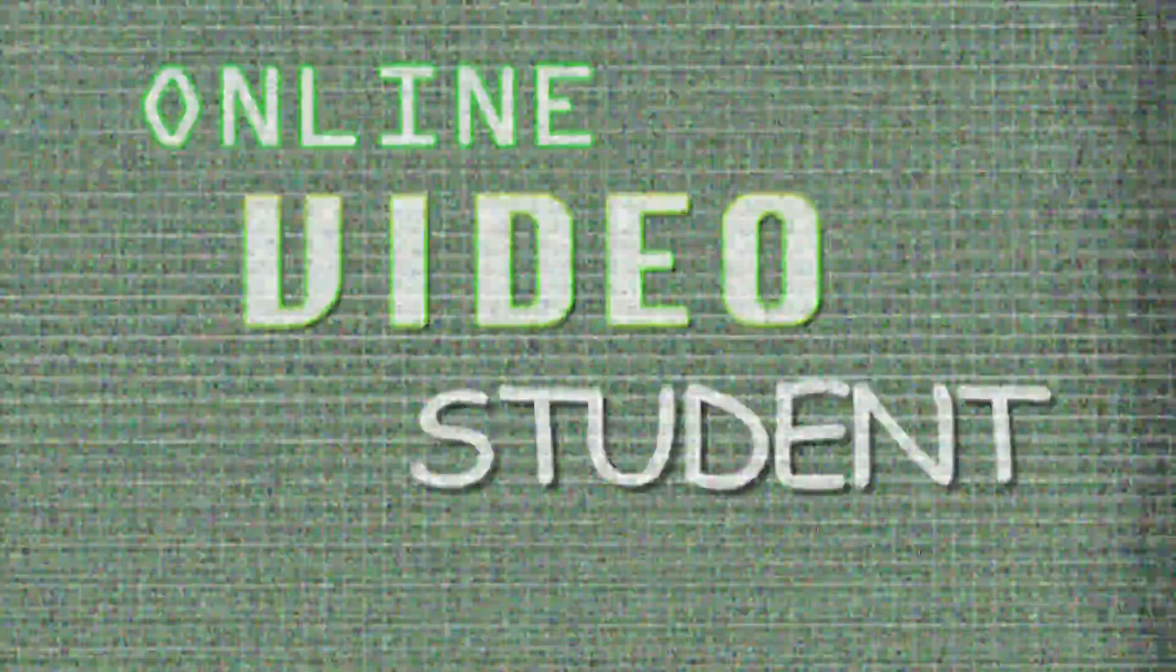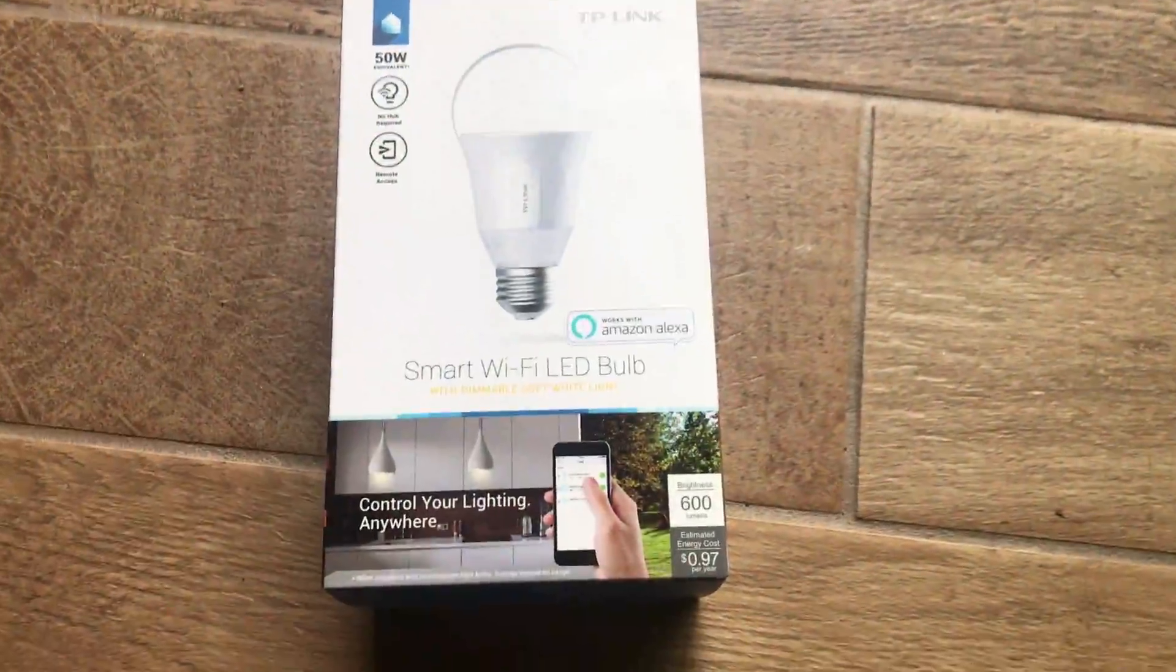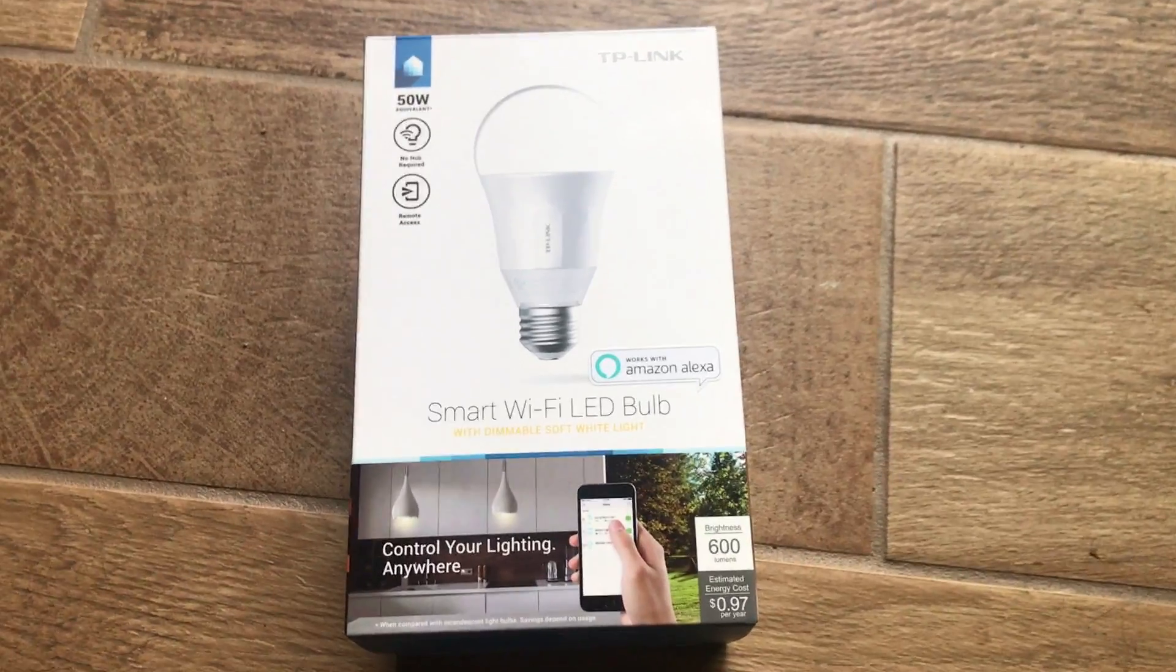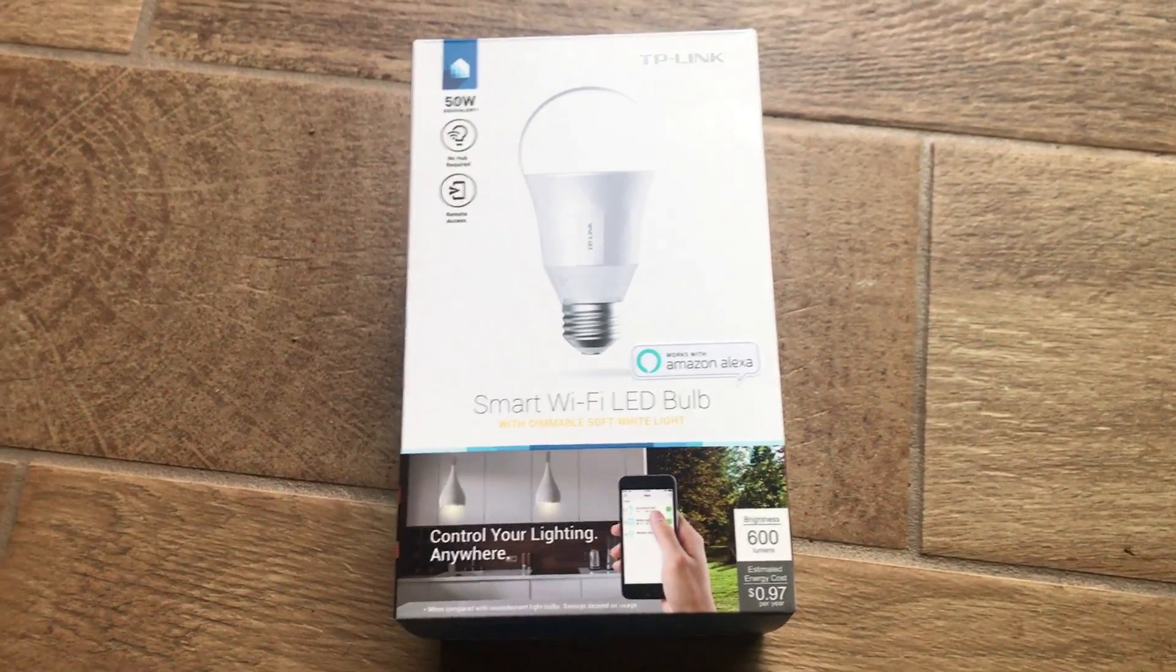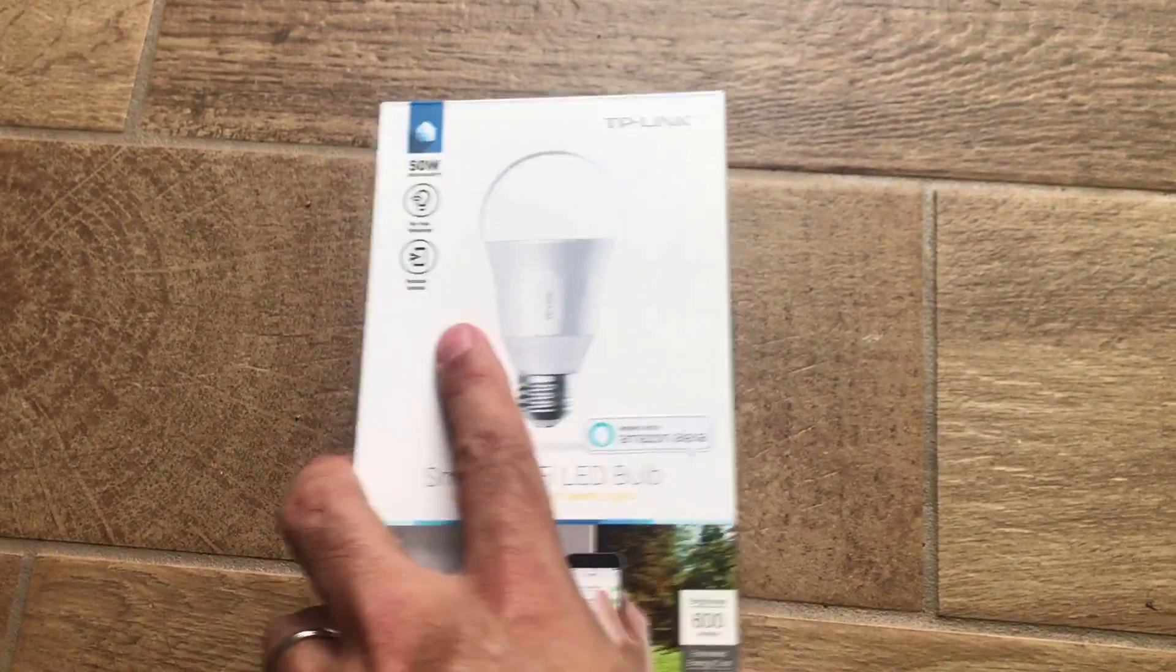Welcome back to Online Video Student, and this is the first of our Internet of Things specialty videos. Today we're going to be taking a look at the TP-Link Smart Wi-Fi LED Bulb.